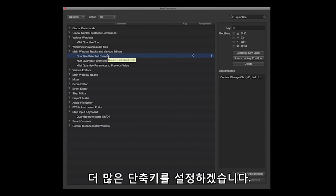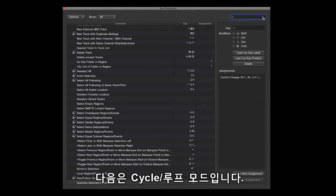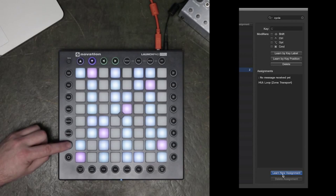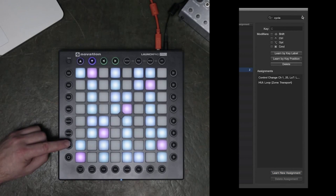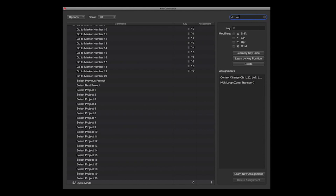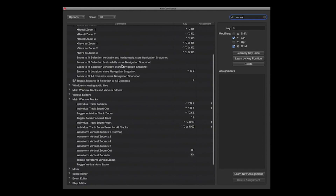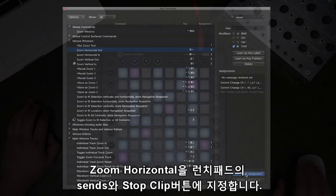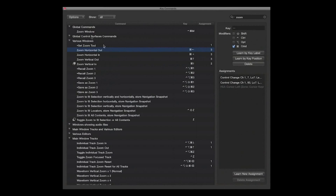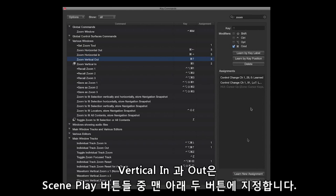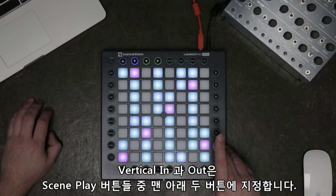Whilst I'm in the Key Commands page learning new assignments, I'm going to add some more to the list. The next one I'll learn is Cycle or Loop mode. The next assignment I'll make will be Zoom mode. The Horizontal Zoom I'll assign to the Send and Stop Clip button on the Launchpad Pro. The Vertical In and Out Zoom I'll learn to the bottom of the Scene Play buttons.